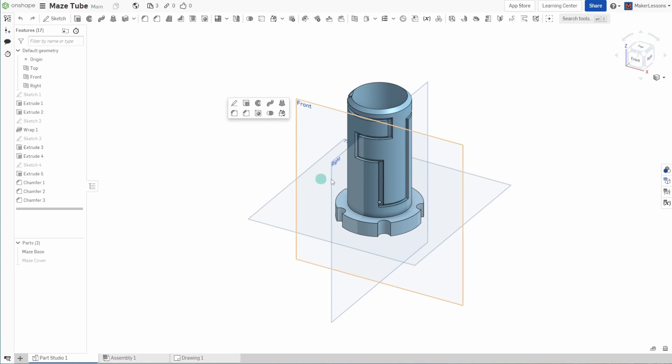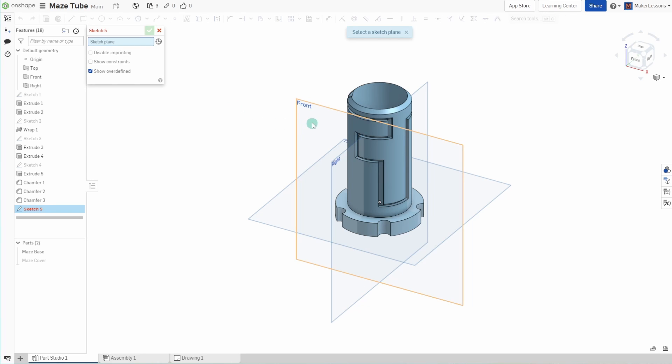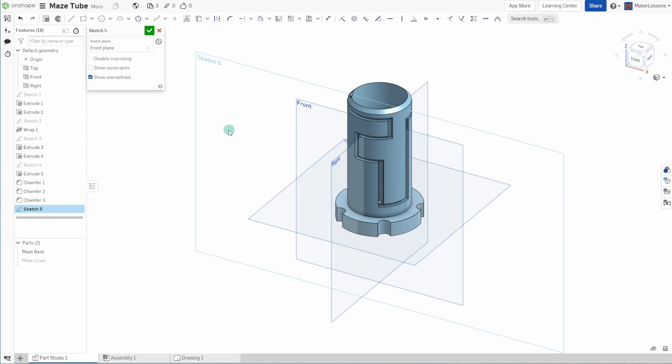And depending on what you're in, parts studio here, different hotkeys will show up. So this first one here is sketch. Let's just start a new sketch on this plane. I hit the S key again and look at that. A whole different list of them will pop up.